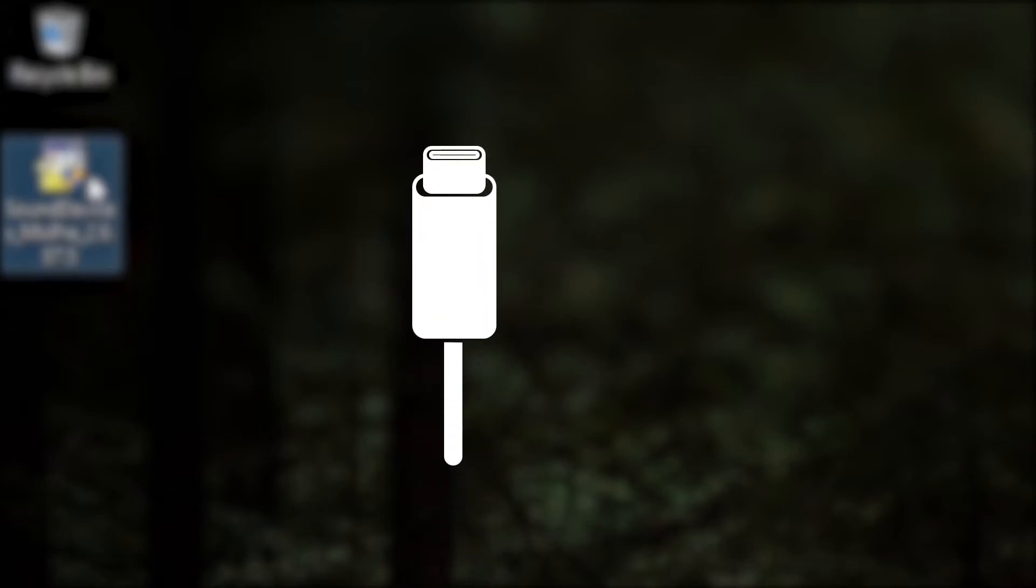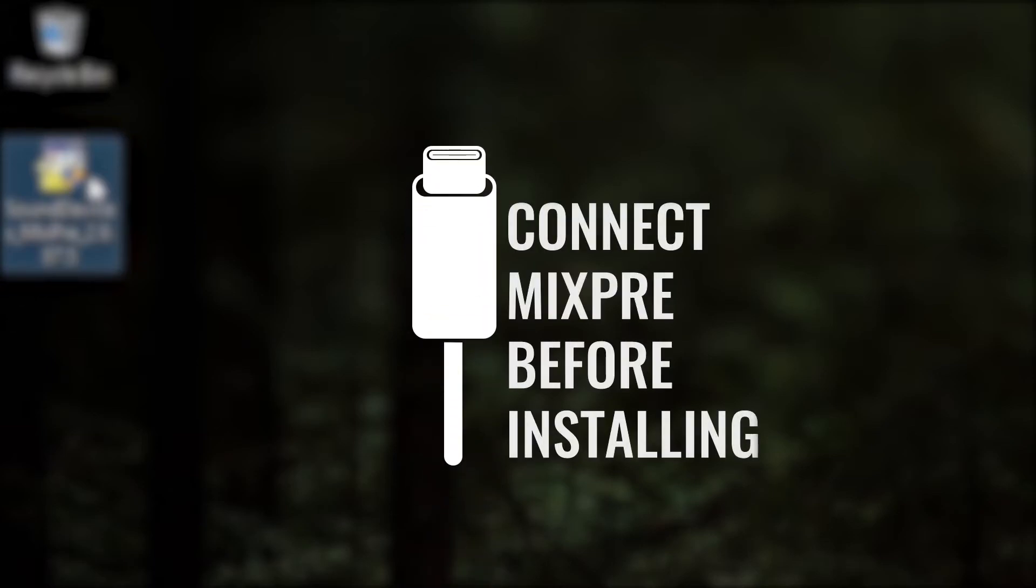Before we launch the following application, connect your MixPre series recorder with a suitable USB-C cable. Or, if you've purchased the MixPre 3 or MixPre 6, you can use the MX-USBY cable that was provided with the unit.